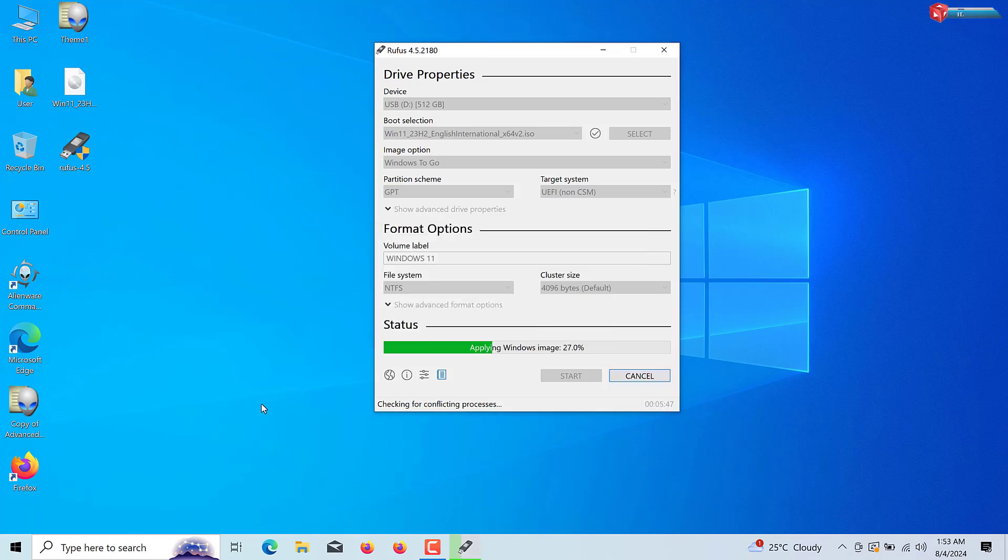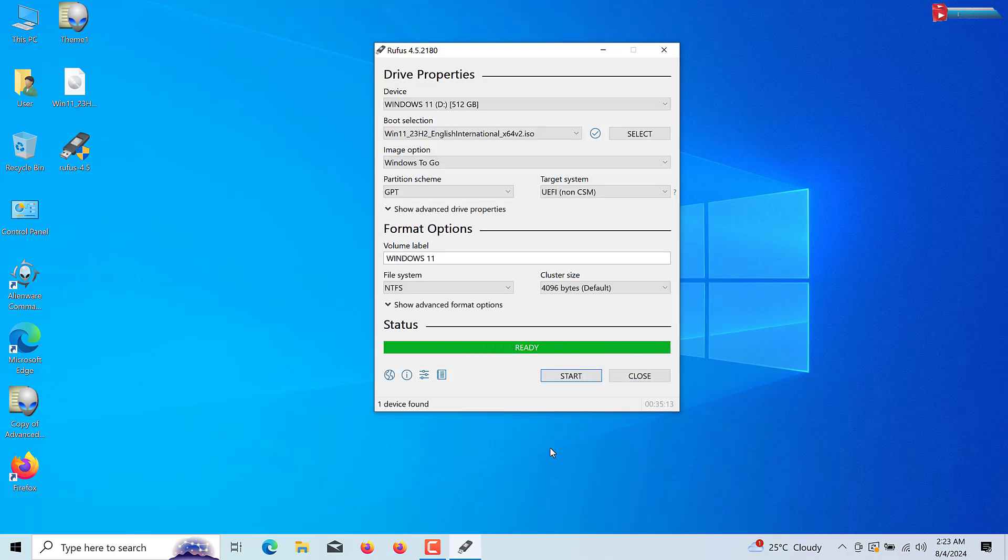Rufus will start creating a bootable USB drive for you. This process might take a few minutes. Done.